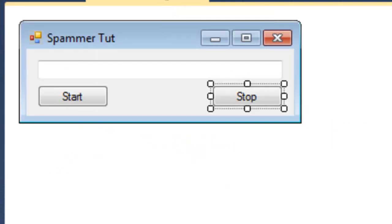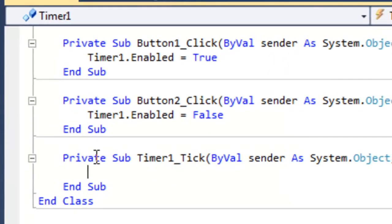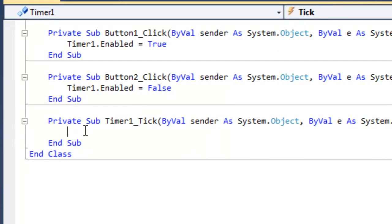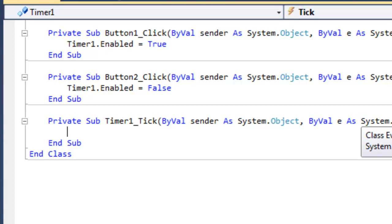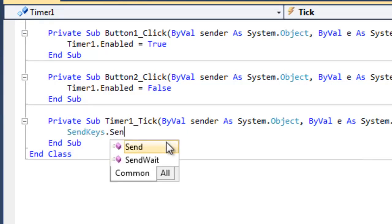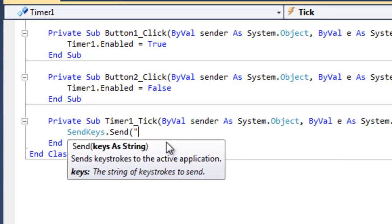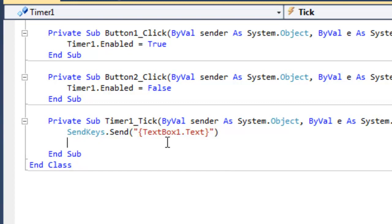Now we'll double click the timer and start writing our code to spam. The actual code to do this is the SendKeys command. The SendKeys command basically emulates as if the user pressed a key, but they didn't physically do that. So what we want to do is SendKeys.Send, then in parentheses, in quotation marks, in curly brackets, textbox1.text, close all this, then hit enter.